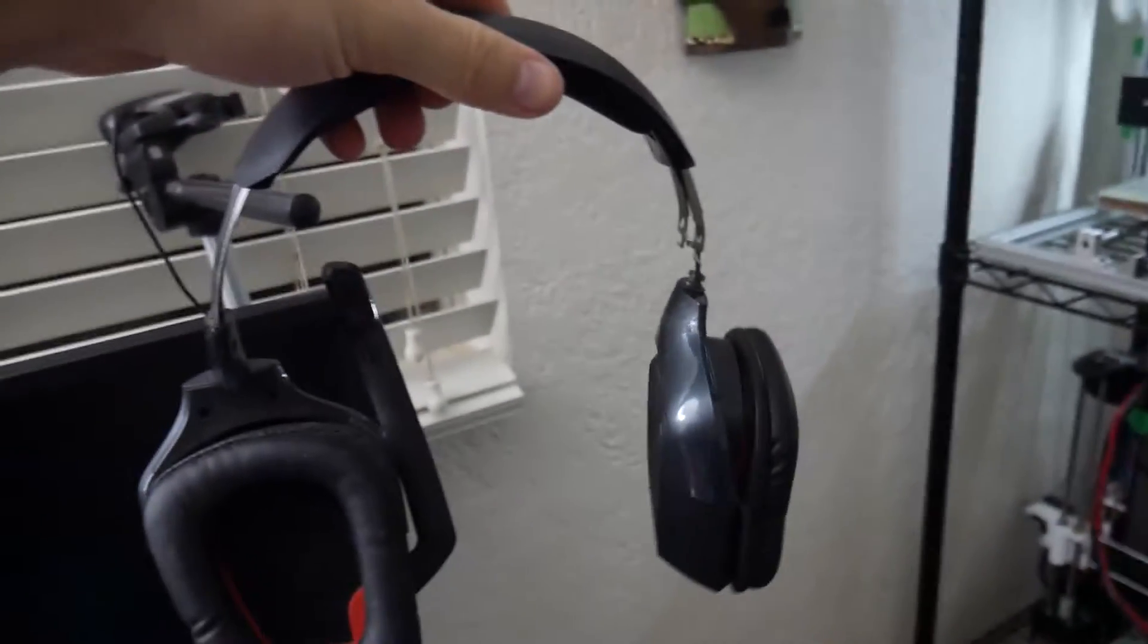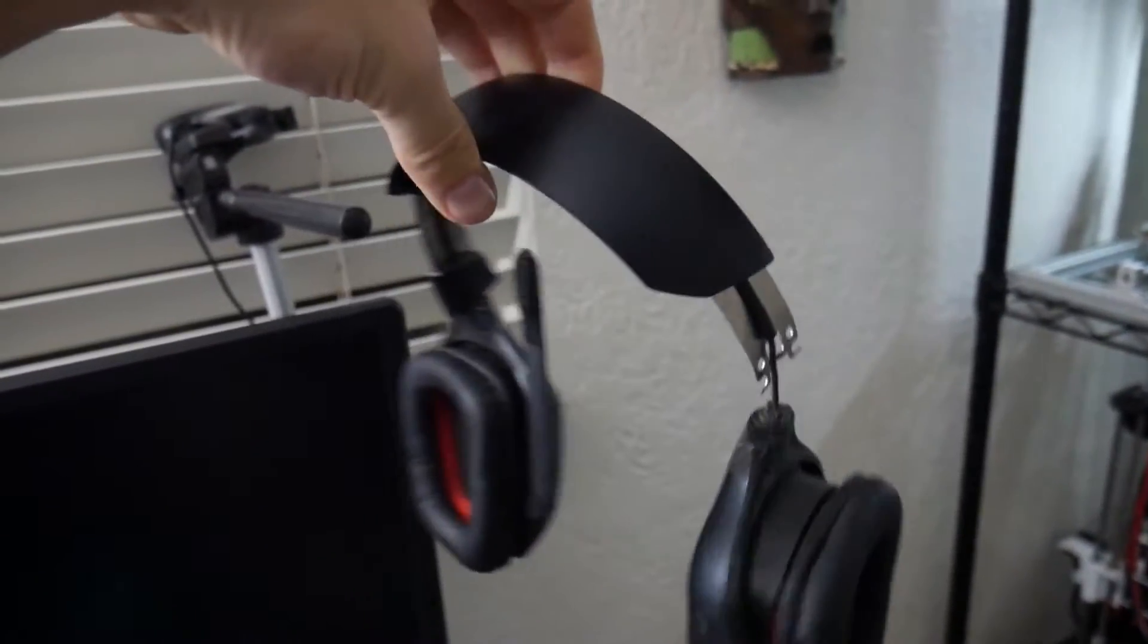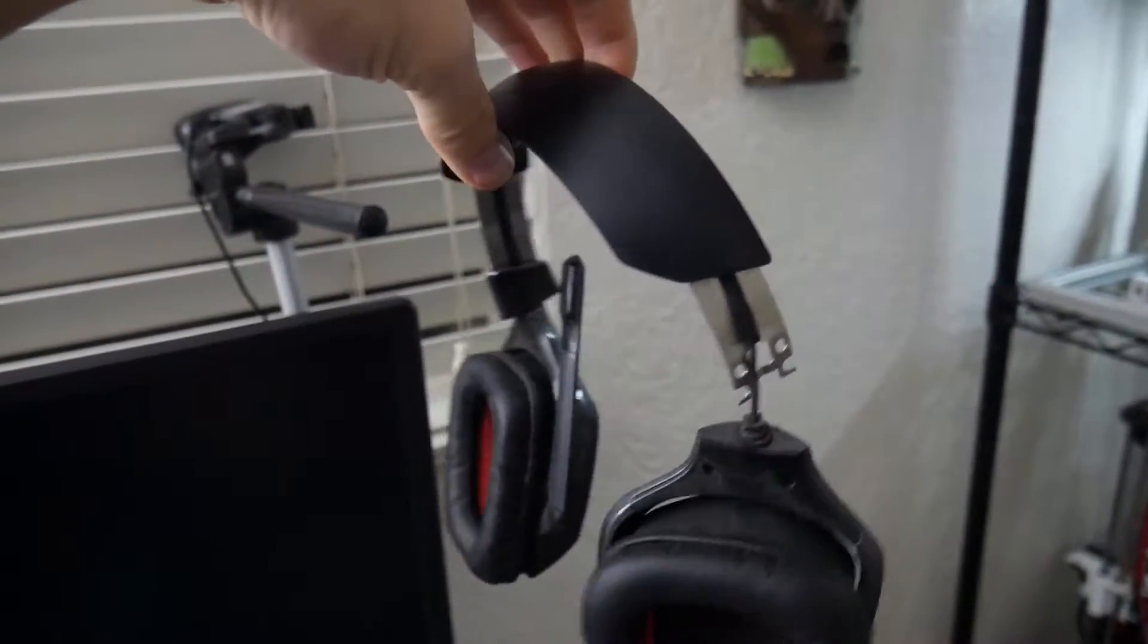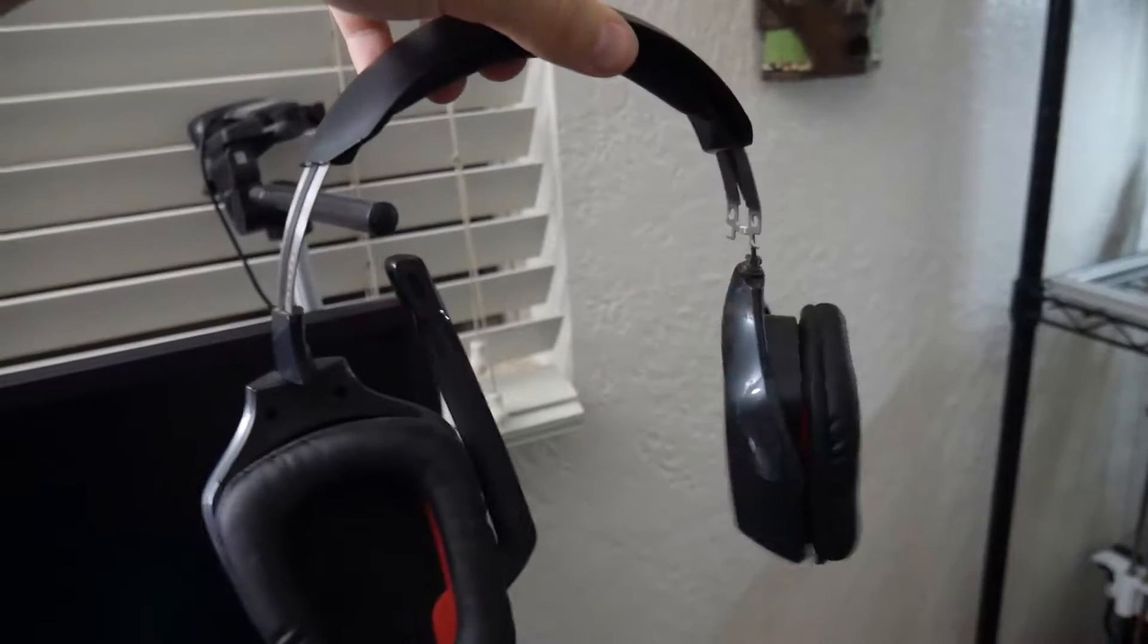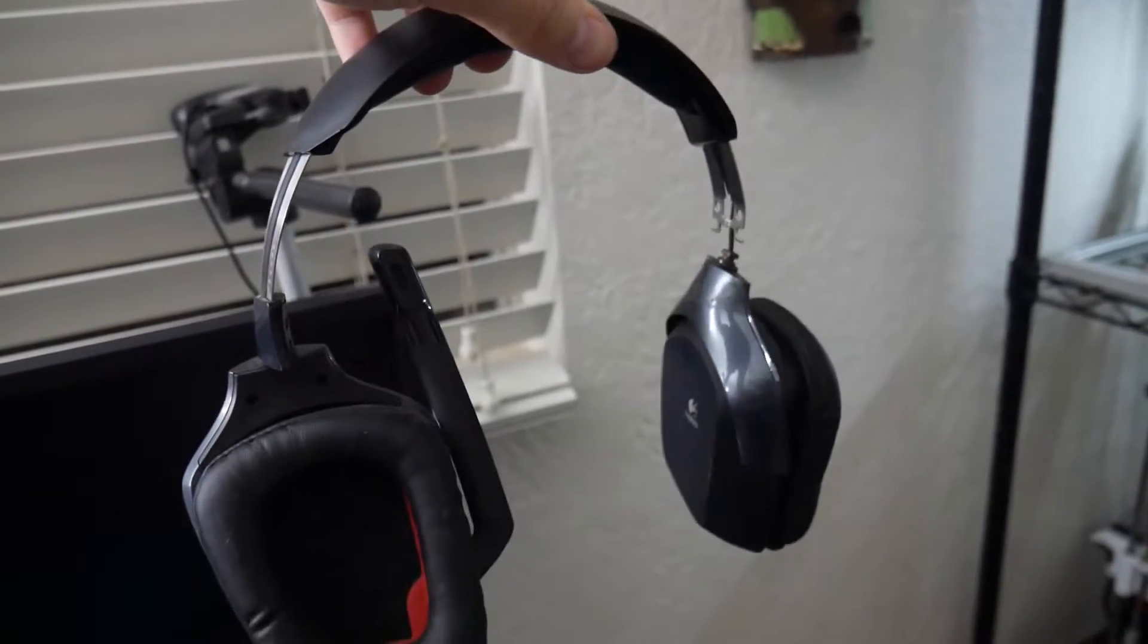Hey what's going on guys, Daniel from ModBot here. In today's video we're going to be using 3D printing to repair my G930 headphones.